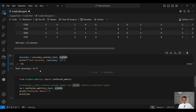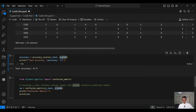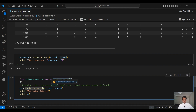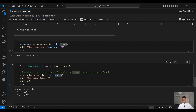We can also read the confusion matrix to further understand the model's performance — how many times the model predicted correctly for the positive class (good customers) and how many times for the negative class (bad customers). From sklearn.metrics, we import confusion_matrix, pass the actuals and predictions, and print the result. 196 times was correctly predicted for the positive class — good customers — and 35 times was correctly classified for the negative class — bad customers.